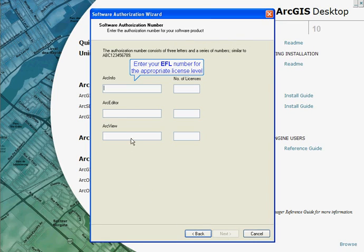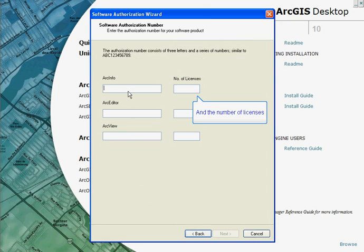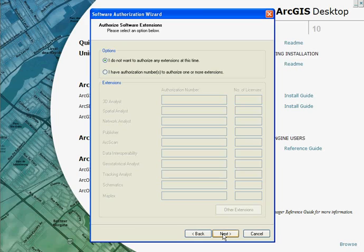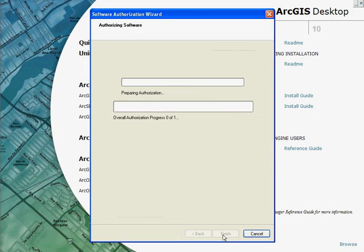Enter your core product authorization numbers along with the number of licenses you would like to authorize. You can then enter in the authorization numbers for extensions if applicable.